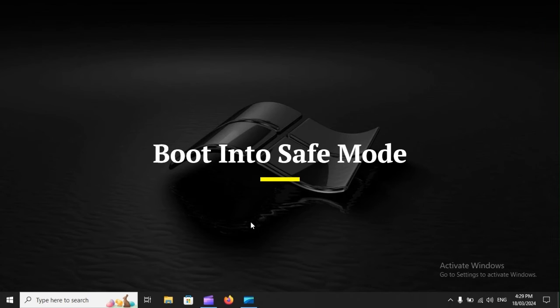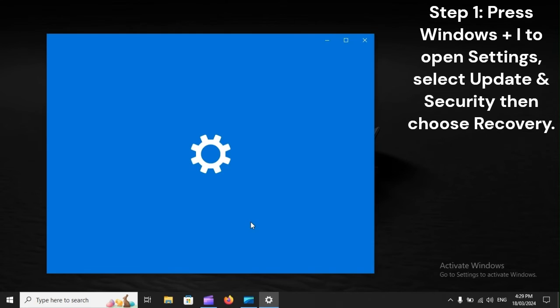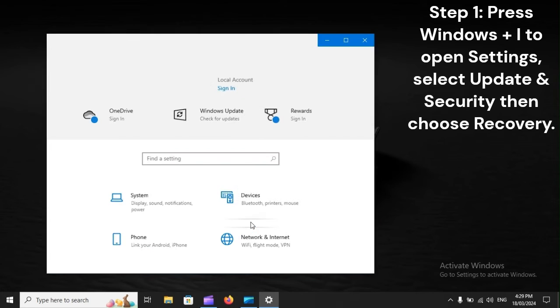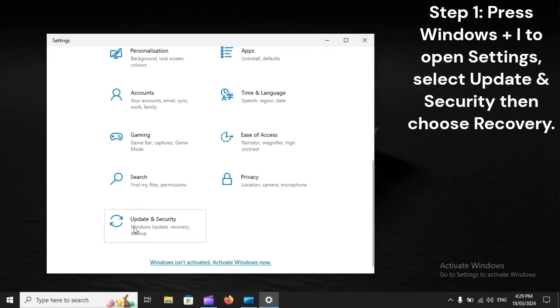Boot into Safe Mode. Step 1: Press Windows plus I to open Settings, select Update and Security, then choose Recovery.